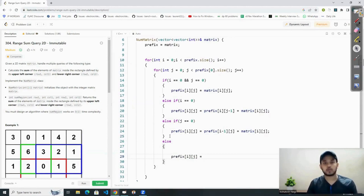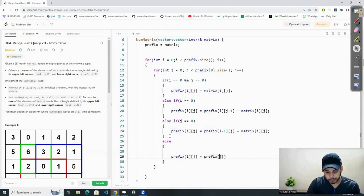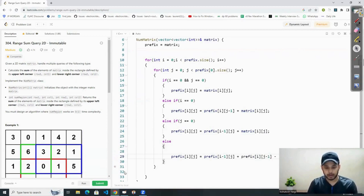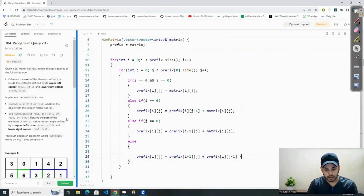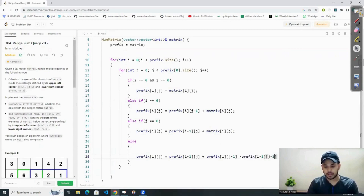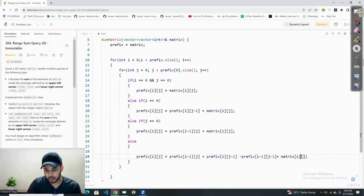In the else case, prefix[i][j] is equal to the top value — which is prefix[i-1][j] — plus the left value — which is prefix[i][j-1] — minus the diagonal value — which is prefix[i-1][j-1] — and then we add matrix[i][j]. Done.